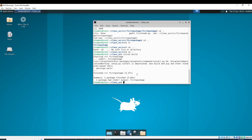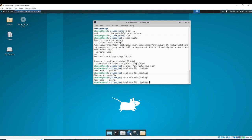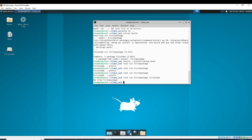Now if I source my workspace like so — source ./install/setup.bash — I can now run my package. I do ros2 run, give it the package name first_package, hit tab, notice tab completes, and if I hit tab again I get first_node. Now I can run first_package first_node. Notice I'm not running first_node.py. It says 'hi from first package,' so we know it is in fact running.